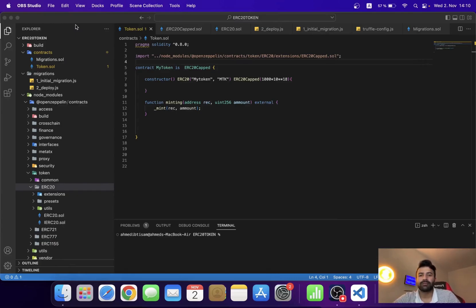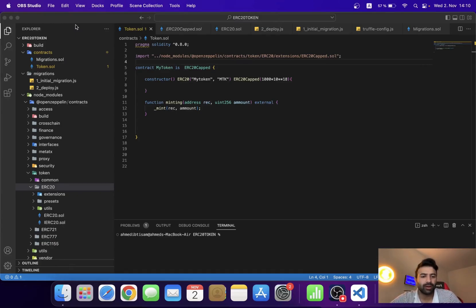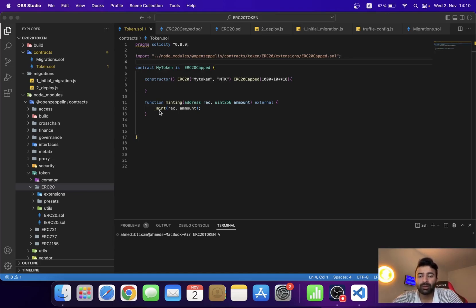Hope you guys are all fine and doing great. I'm Ibtussam and this is Coding Depths. From the last three videos we were working on our ERC20 token contract, and we have successfully created our token with the name My Token.